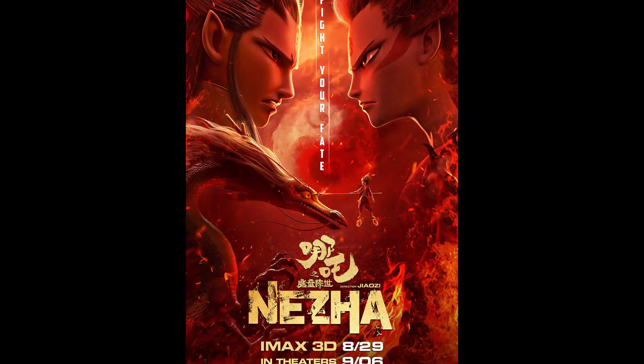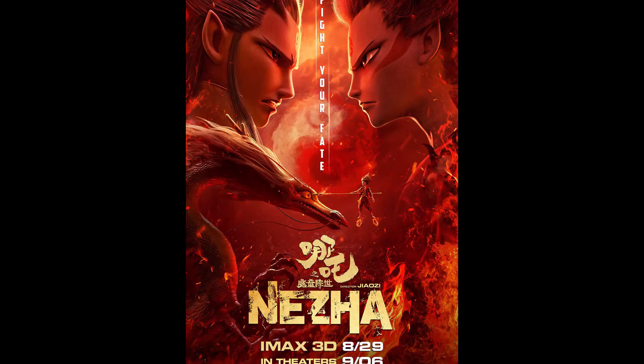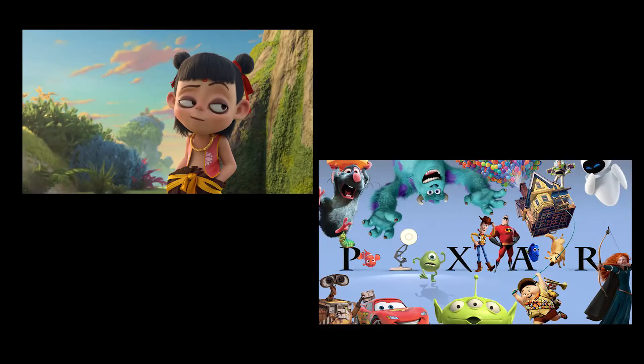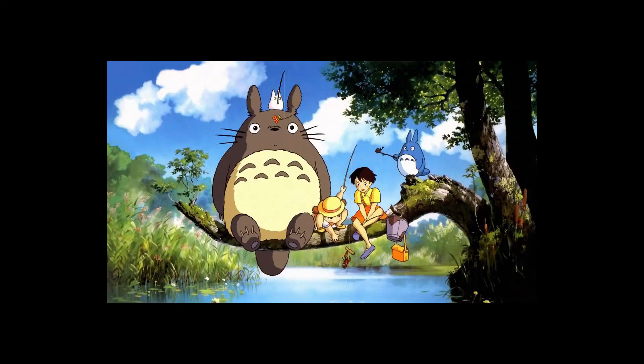For example, Chinese animation Ne Zha: Mo Tong Jiang Shi launched in 2019. Its character design and visual style show similarity with Disney and Pixar animation.